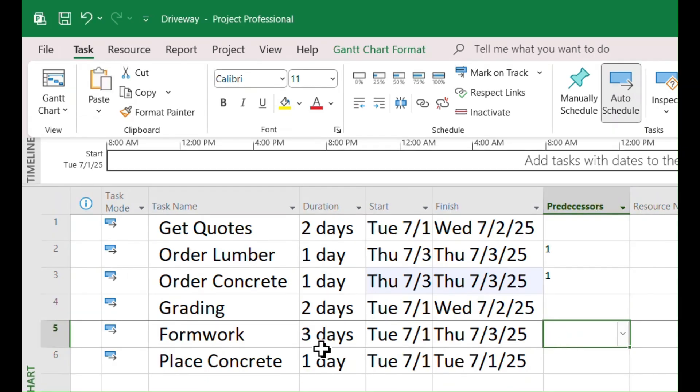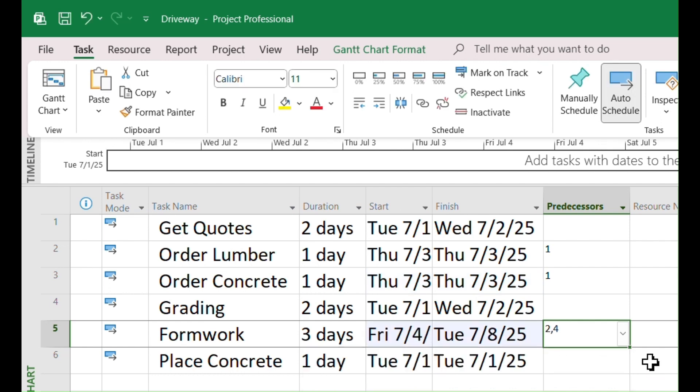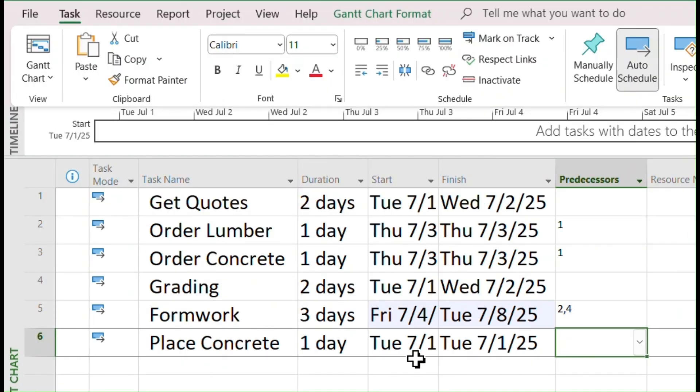For Formwork Task, Grading and Order Lumber need to be complete first. You can use the drop-down box to pick both tasks.